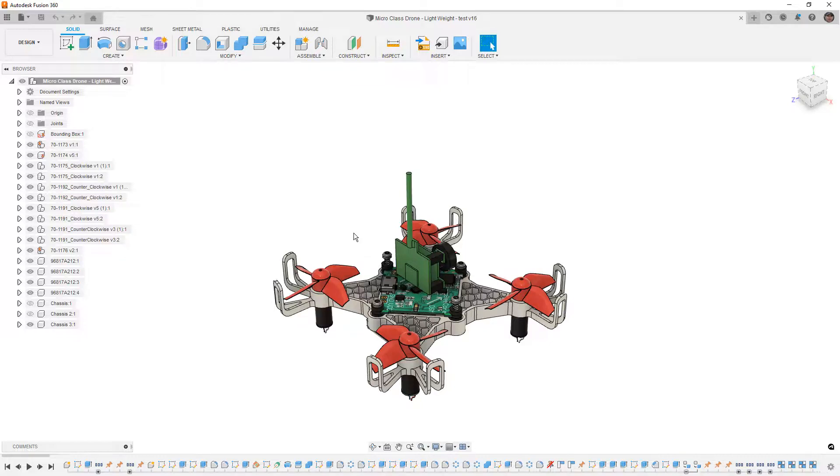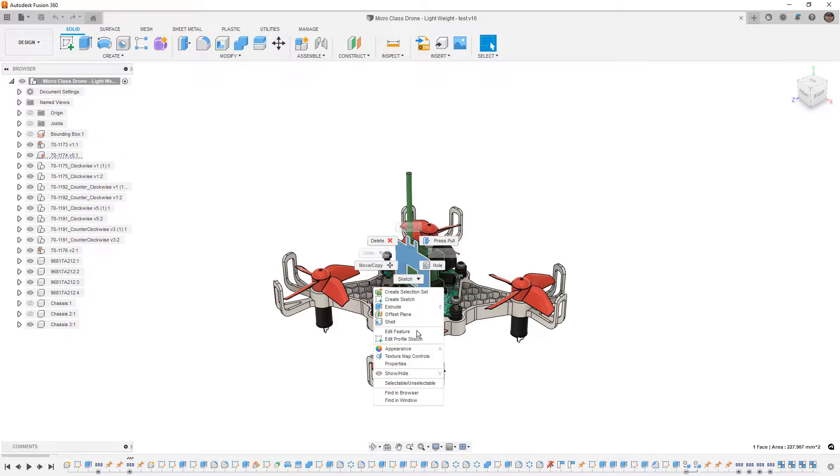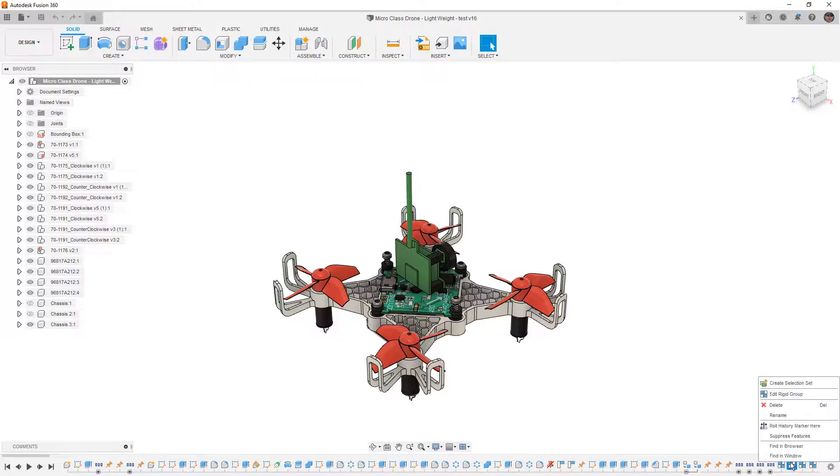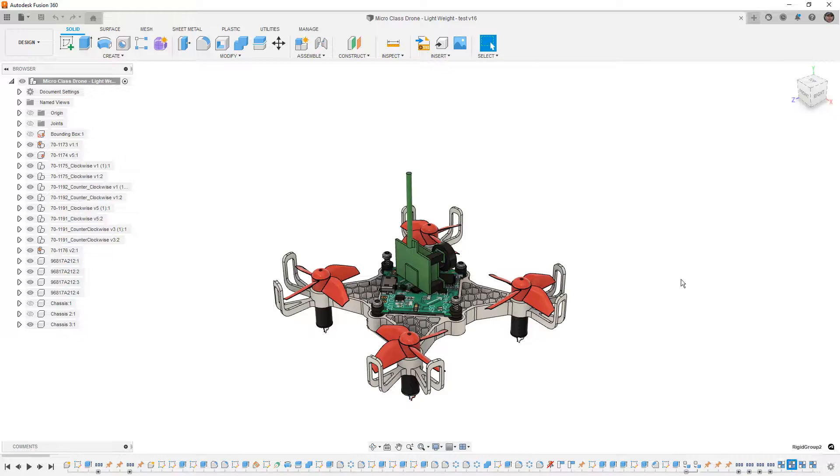Now, I've done a previous video before on the right-click option to find in browser and find in window, and if you select an individual feature in the timeline, you can right-click on it and you can find it in the timeline, find it in the canvas, find it in the window, and these are all great options. However, it doesn't really help us understand the hierarchy of the assembly.